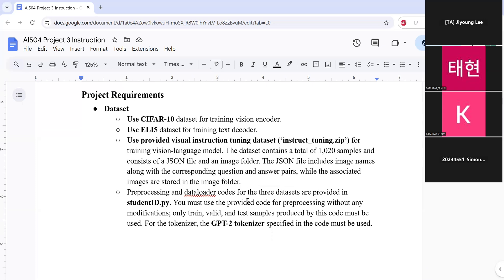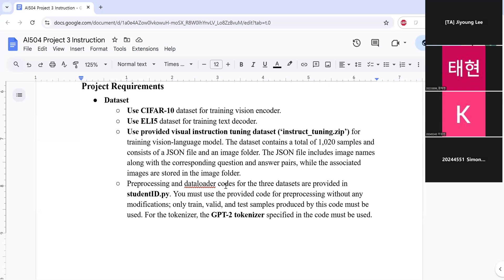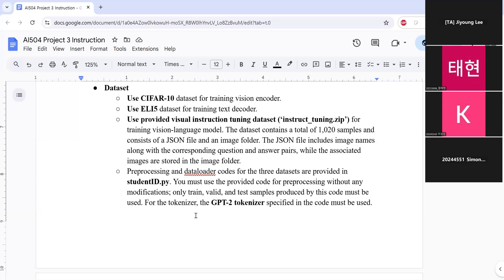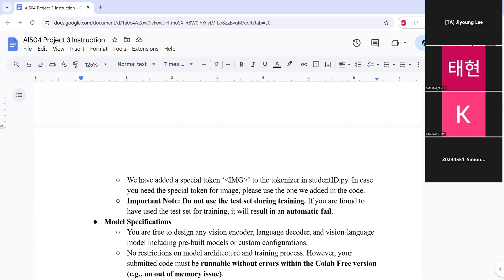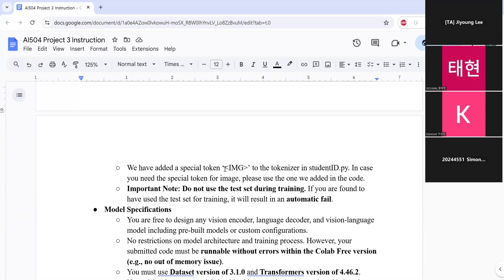The preprocessing and data loader codes for the three datasets are provided in student ID Python file. So you must use the provided code for preprocessing without any modifications. So only train, valid, and test samples produced by this code must be used. And for the tokenizers, similar to the project 2, use the GPT-2 tokenizer. And we have added a special token image to the tokenizer in student ID Python file. So if you need this special token for image, please use the one that we added in the code. So do not add additional special token.